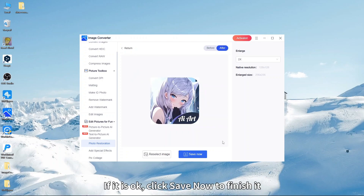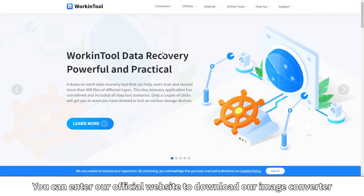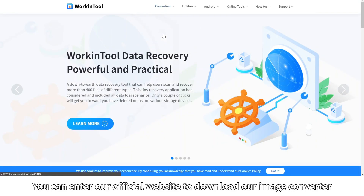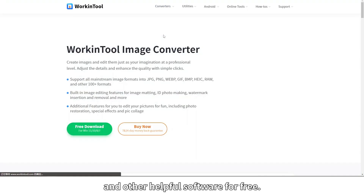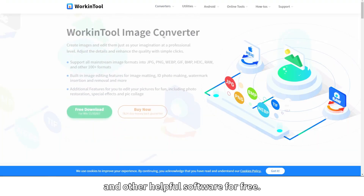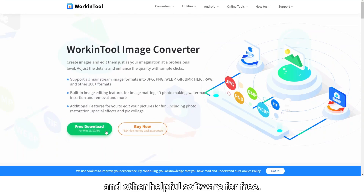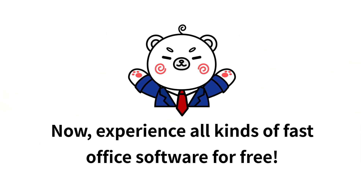If it looks okay, click Save Now to finish. You can visit our official website to download our image converter and other helpful software for free. Experience all kinds of fast office software for free.